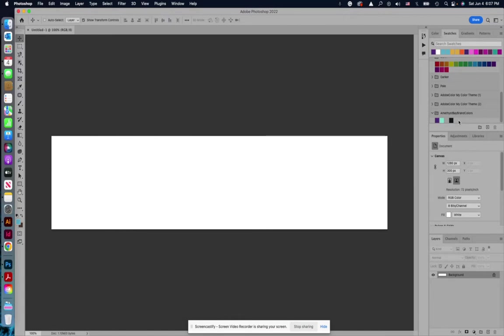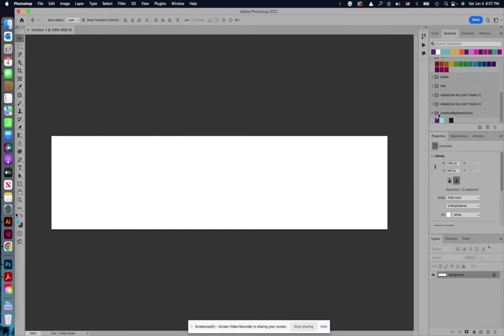But I've worked with several companies in the past that they will provide that little .ase file for their brand so that you can just easily import your brand colors into all of your Adobe products. So just a kind of cool little thing that I wanted to show you so you know how to do it. And if you have any questions, just let me know.